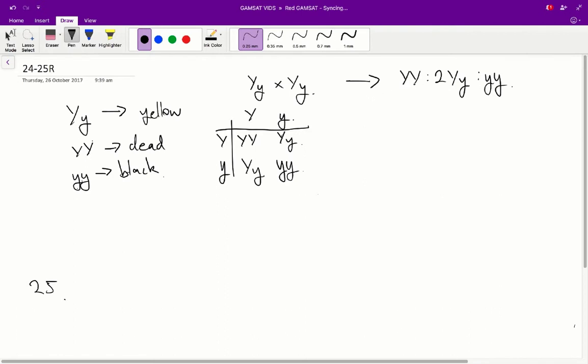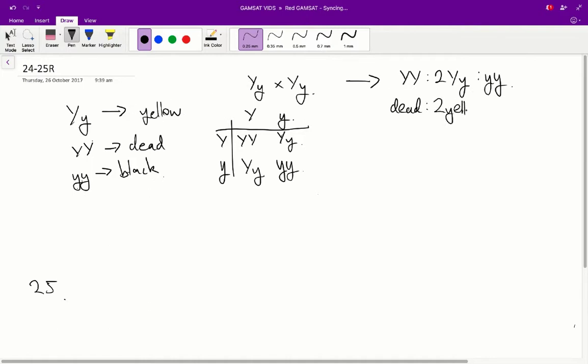So, if we just have a quick look at what each of these genotypes mean, big Y, big Y will not survive to birth, so it will be dead. Big Y, little y results in a yellow phenotype. So, we get two yellows. And a little y, little y results in black.